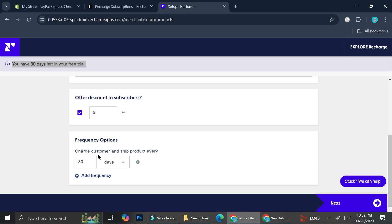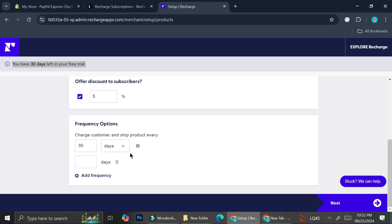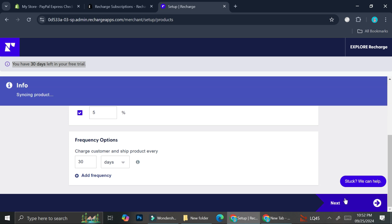You can charge customers and ship products on specific days. You can choose the amount of days you want that product to be shipped - maybe days, weeks, or months. You can also add more frequency. I'm just going to leave it as it is and click on Next.